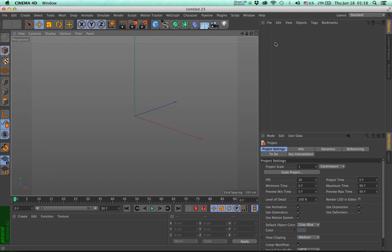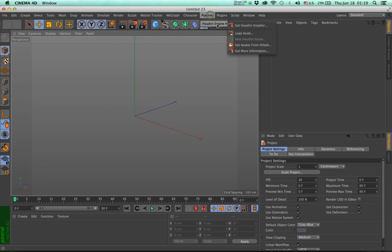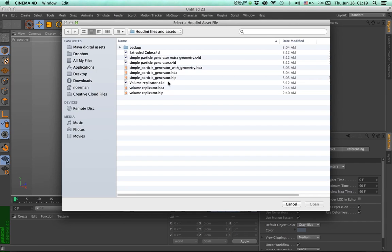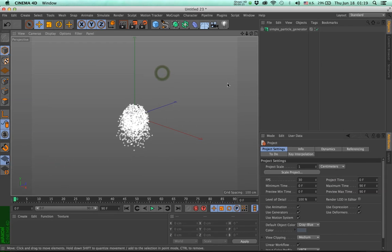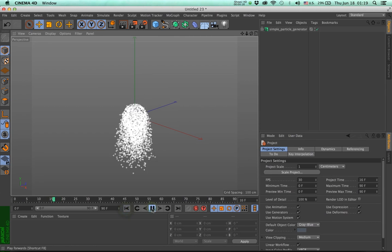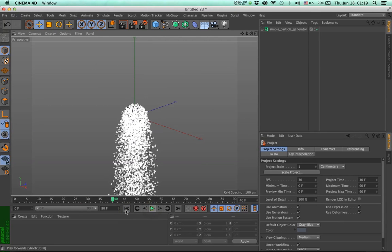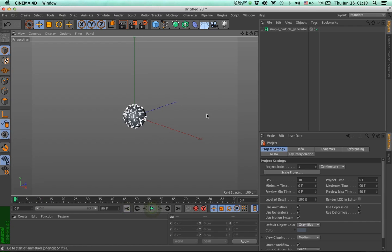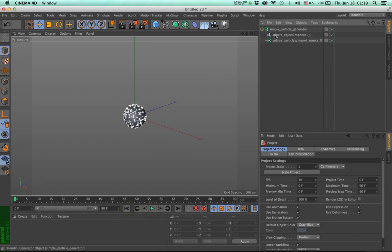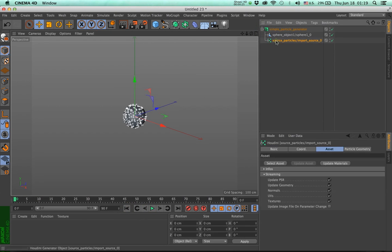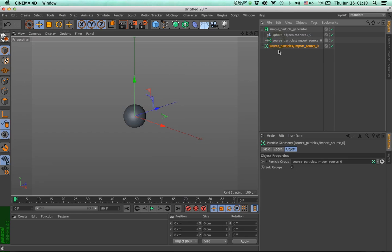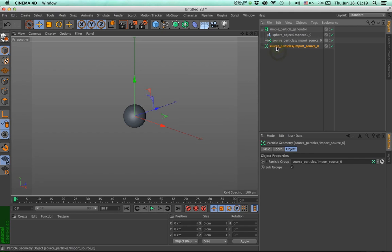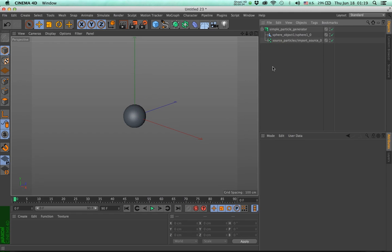For particle outputs, the process is ever so slightly different. So let me load a simple particle generator. Good. And we have these particles that are generated. Lovely. Now, if we try the same approach, get the particle and copy it and make it editable, nothing really happens because particle generators do not work in the same way that meshes work.